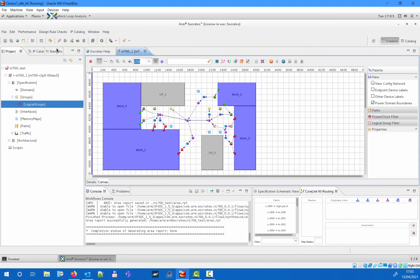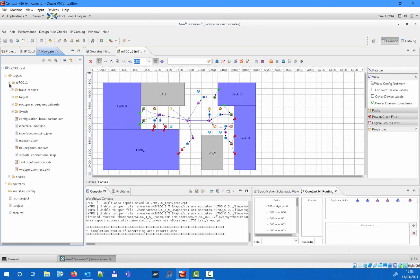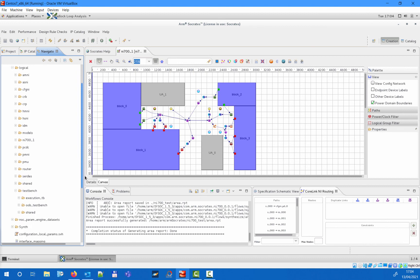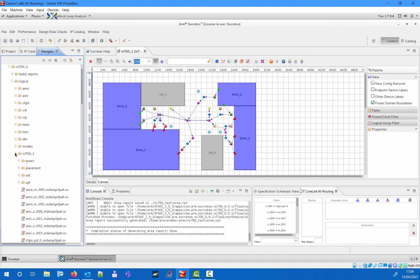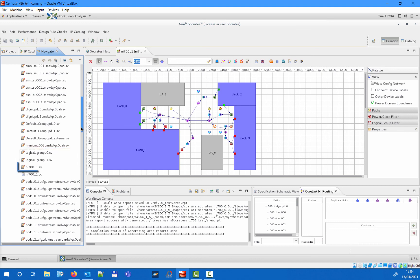You can browse through your project data and check the deliverables from the Navigator tab. As you can see, you have your design split according to the two logical groups that are instantiated within the top-level component.